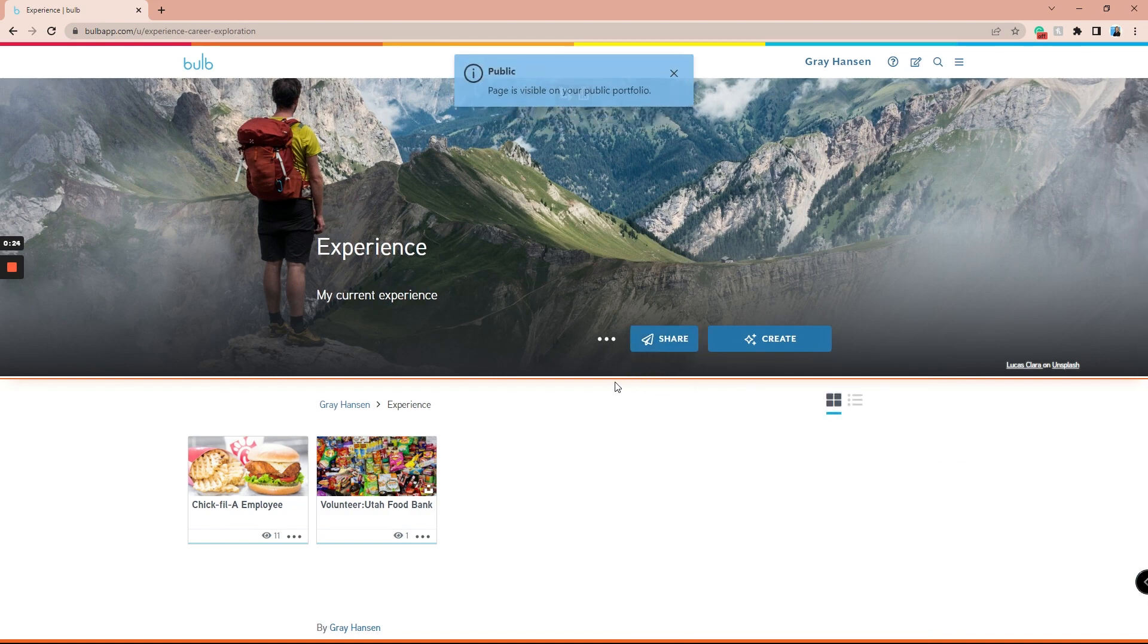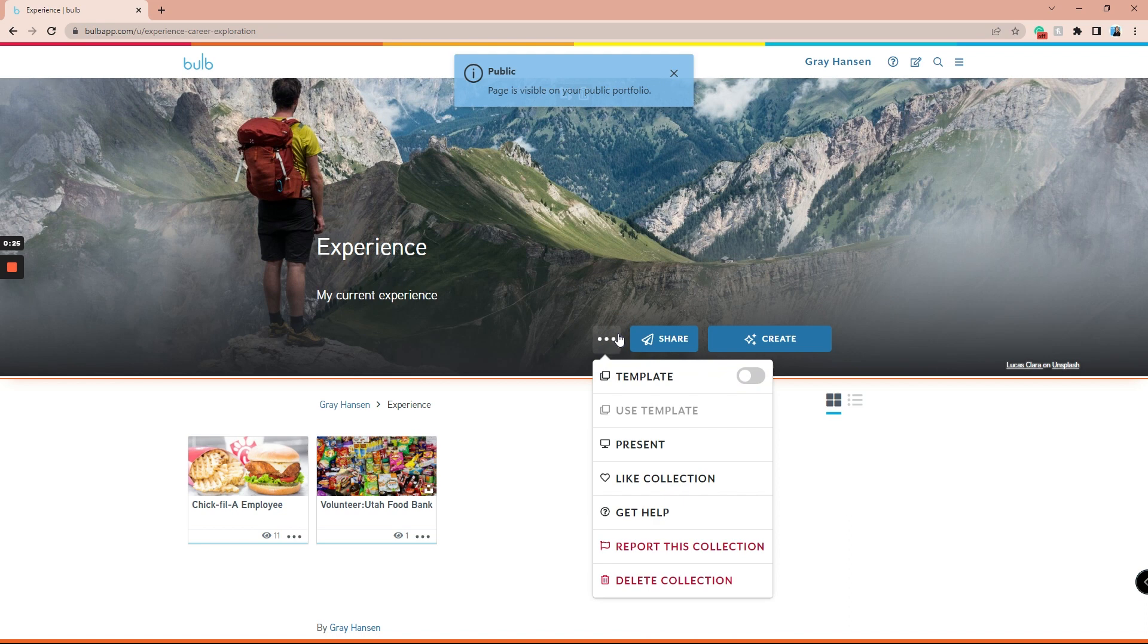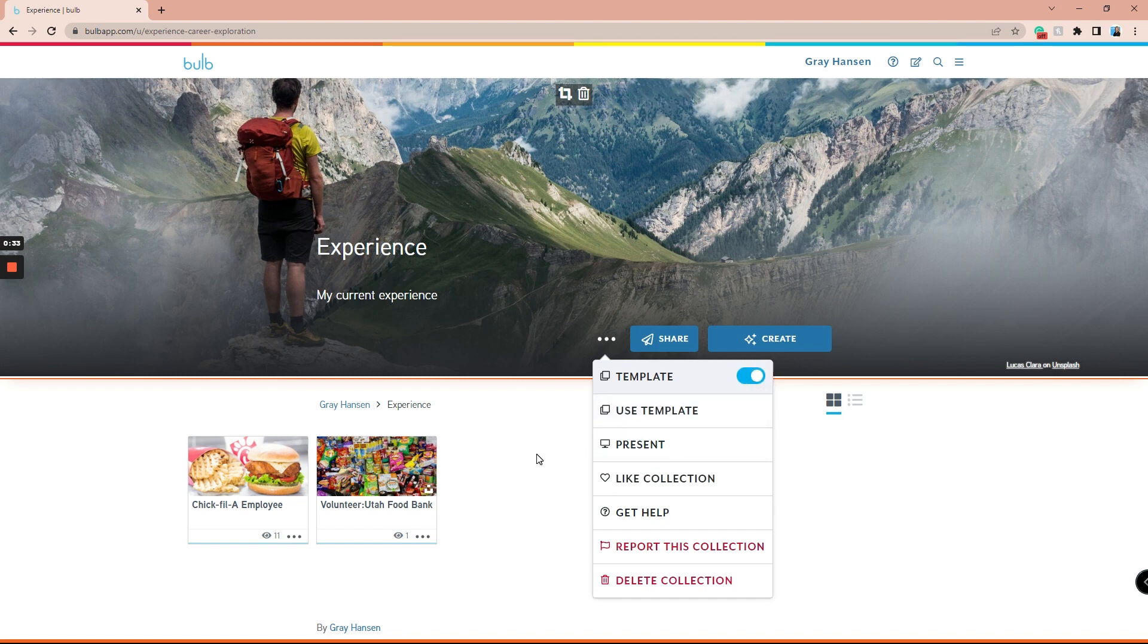A modal will appear that contains some of our features. At the top of the modal, click the template toggle to turn your page or collection into a template.